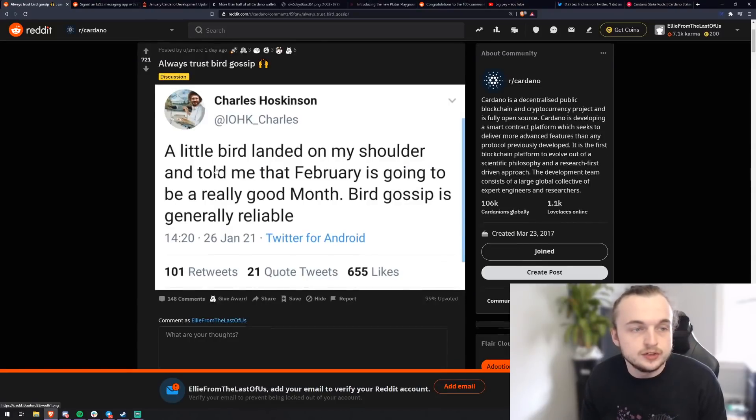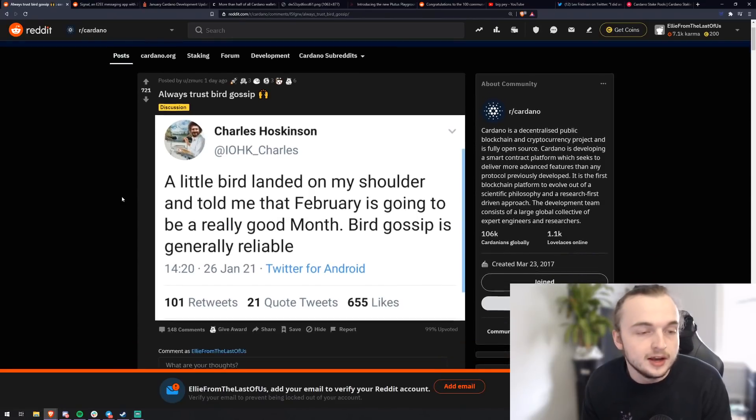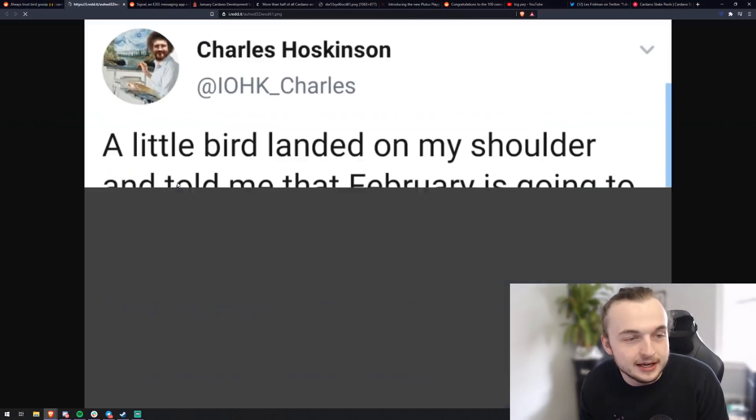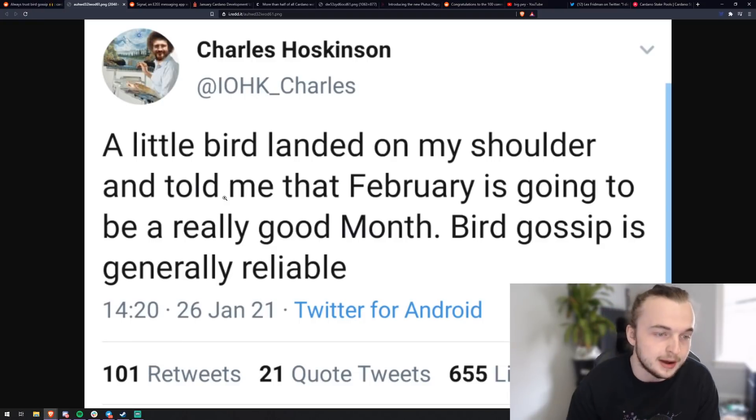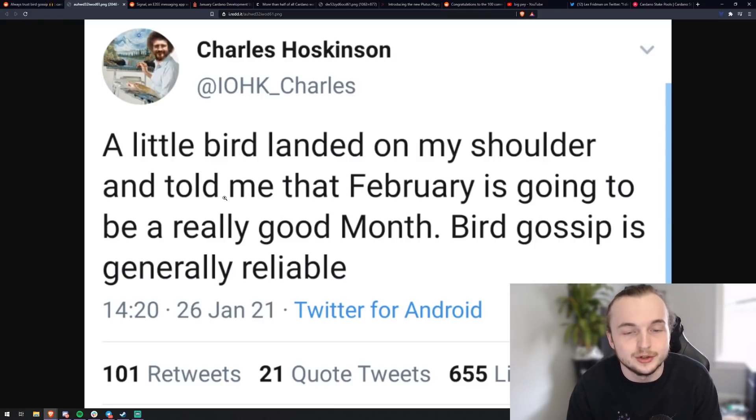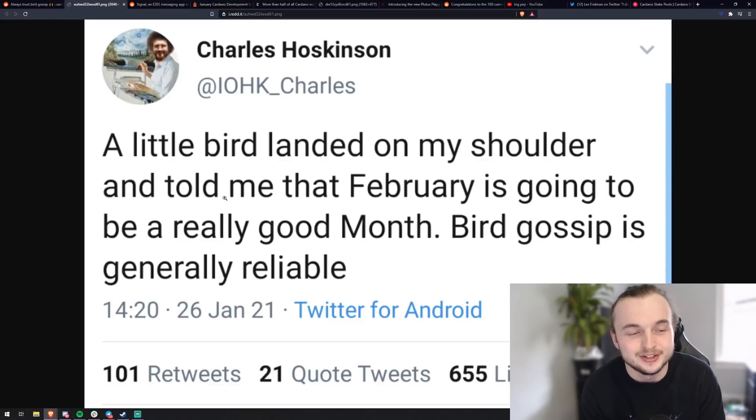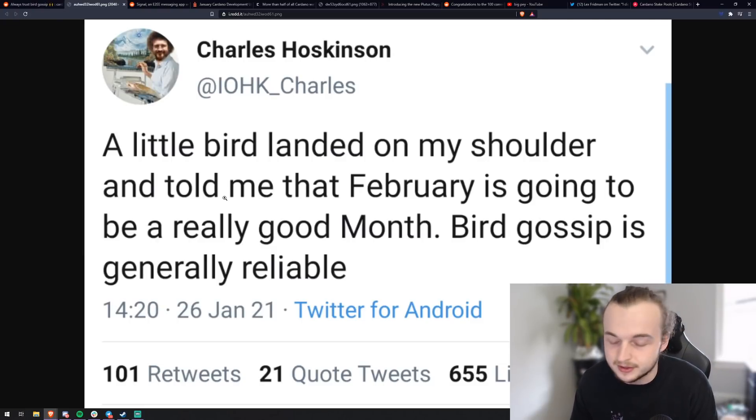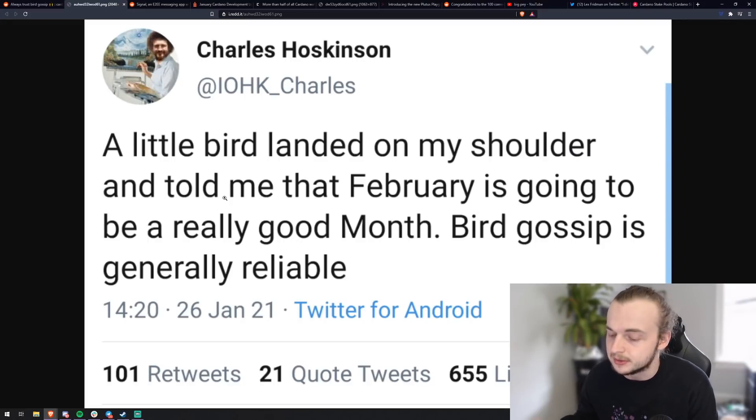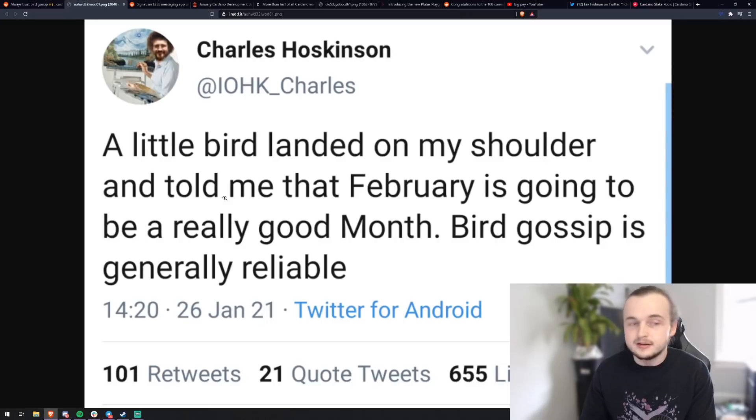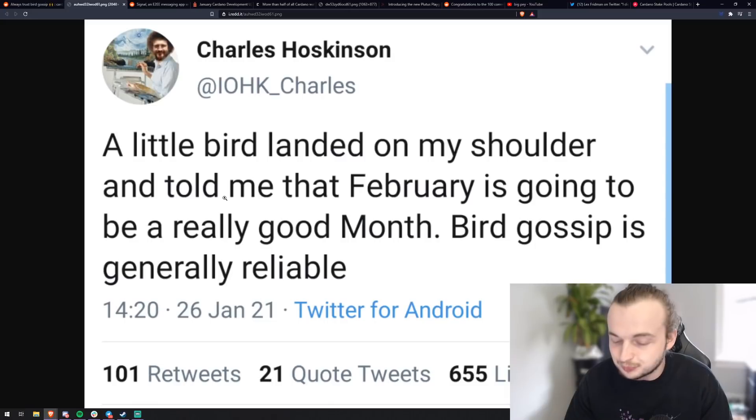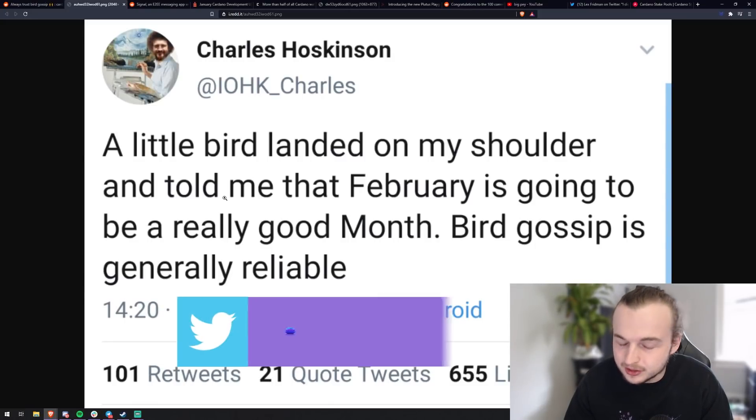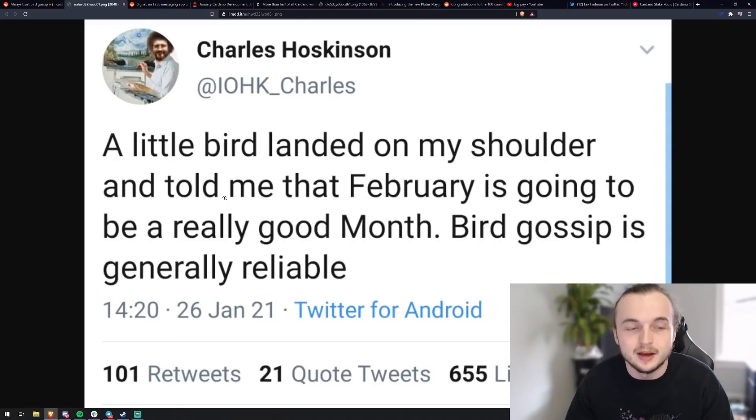Okay, so this first tweet is from Charles Hoskinson, the co-founder of Ethereum. And he is giving us a little bit of juice today. He's getting our speculation going, our minds turning. A little bird landed on my shoulder and told me that February is going to be a really good month. Bird gossip is generally reliable. So what do you guys derive from this? We've been told over and over again that native tokens are going to be coming to Cardano next month.